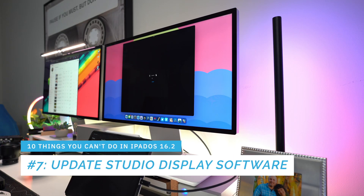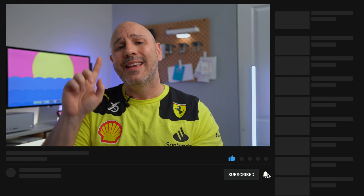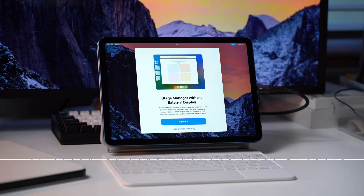Number seven: in iPadOS 16.2 you cannot update the firmware of your Studio Display. Apple markets the Studio Display as the best display for your iPad, yet you have to use a different piece of hardware to update it. This should be a day-one feature, especially since some people buying the Studio Display may not even own another computer.